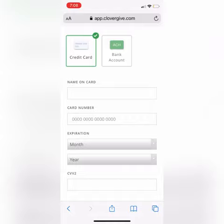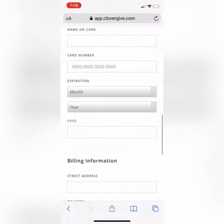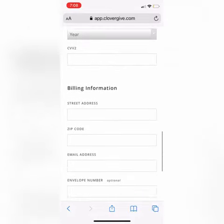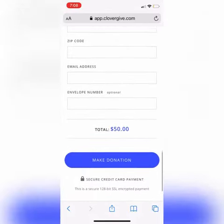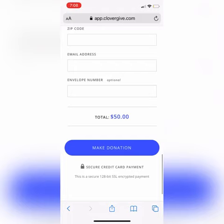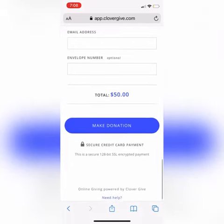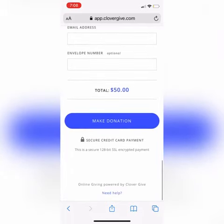Once you've filled that out and scrolled down, you'll see where you enter your billing information. Then at the bottom you can double-check your total, and if you are finished you can click the 'Make Donation' button and it will be sent to us. We appreciate your donation so much.